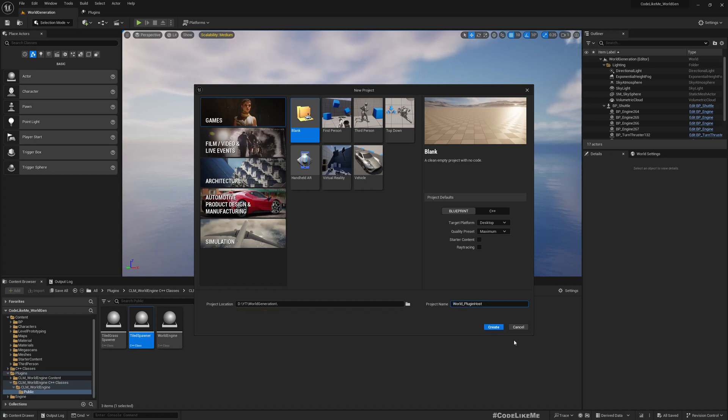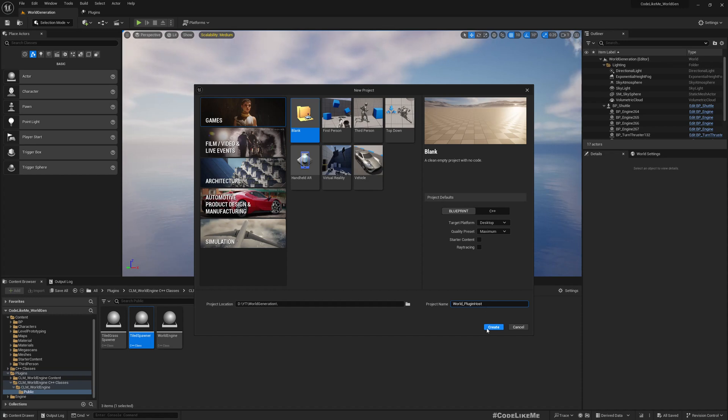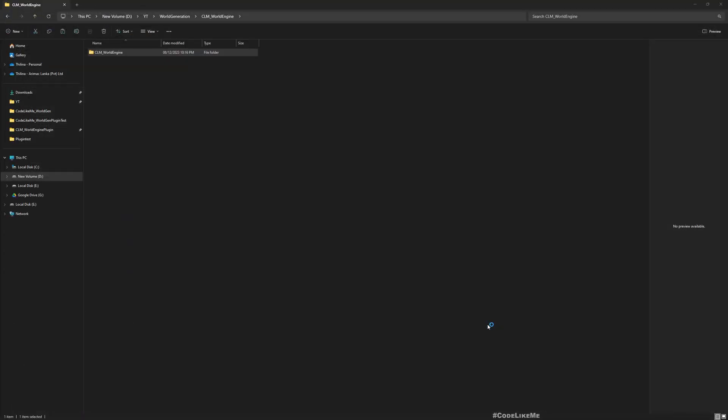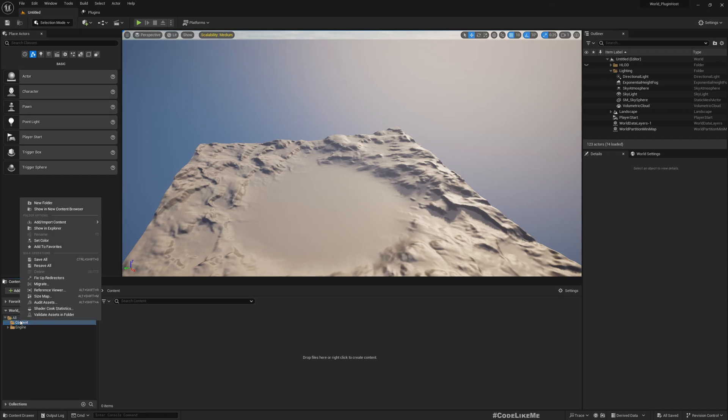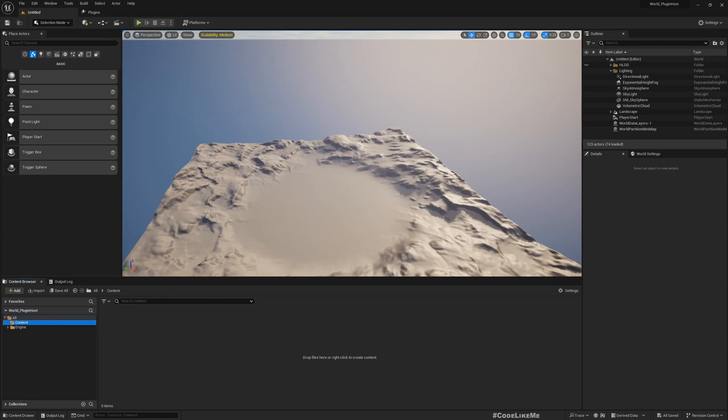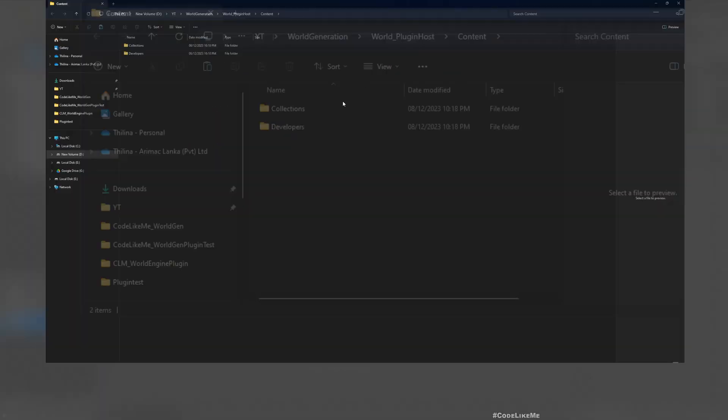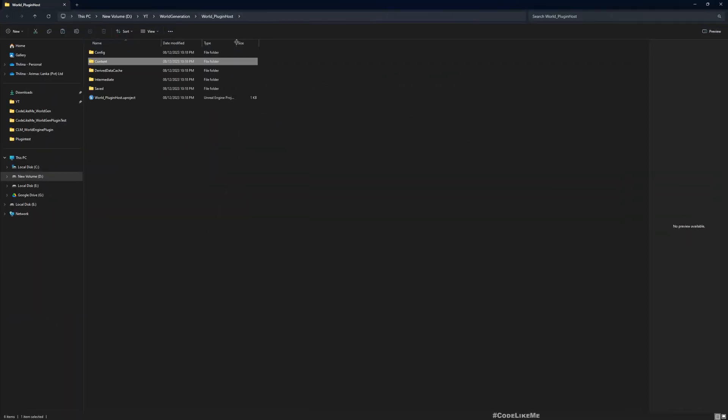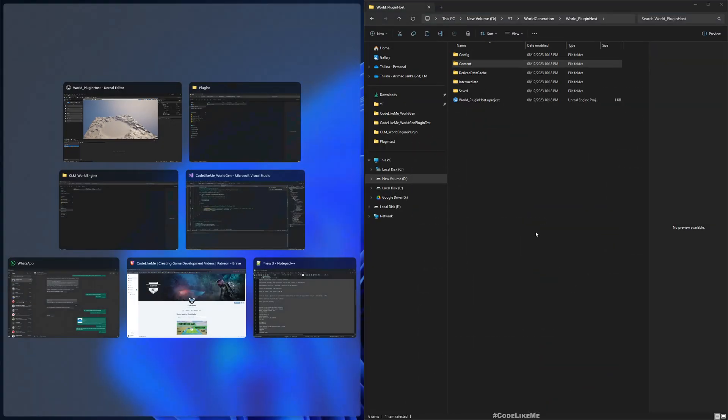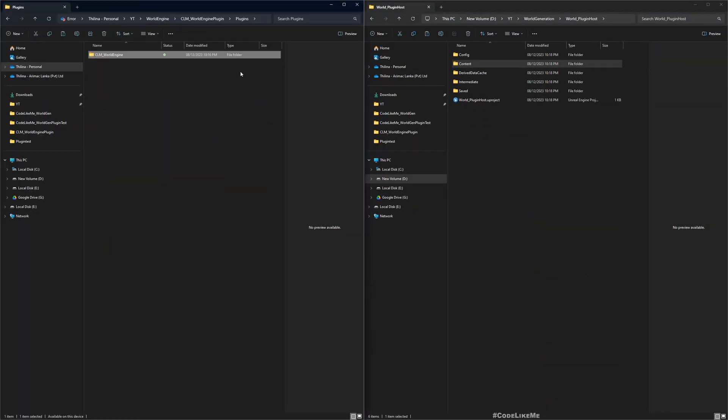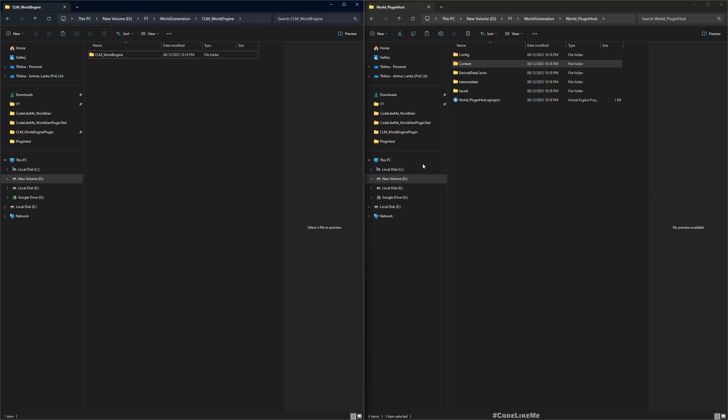Now you don't have to have C++ enabled here because we have compiled everything and we don't need anything else. Let's hit create. Okay, now here is the project. As you can see you don't have anything. If I go to the explorer, this is the project. I have the compiled plugin here.